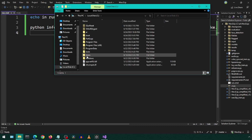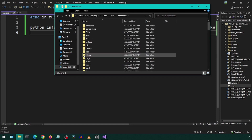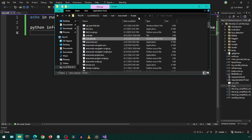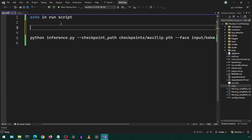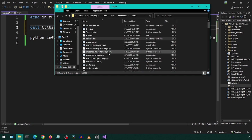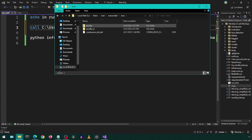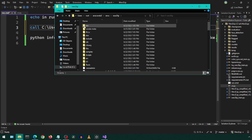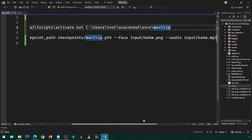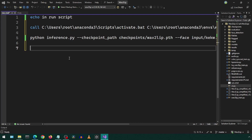First, go to the path where Conda is installed. In the scripts folder, there will be an activate batch file. We can use that to change Conda environments. Let's get the path to this file. Go to our command script and call this batch file. Get the path to the other environment by going into the environments folder and copying the path. Use this path as the parameter to the call to the activate batch script. Finally, we can call activate again so that we go back to the Gradio environment once Wave2Lip is complete.